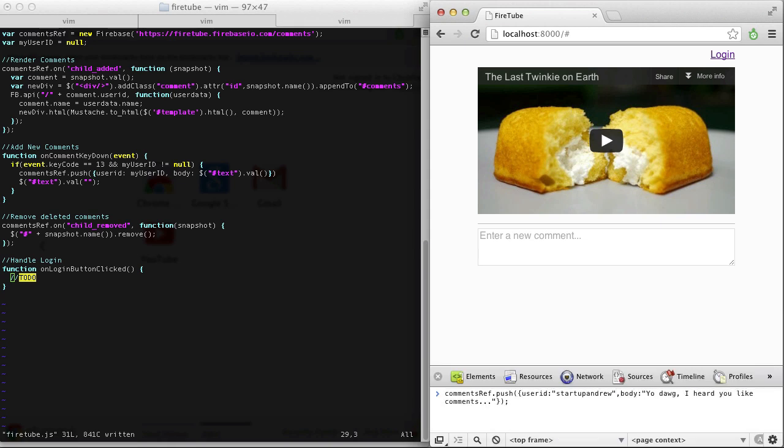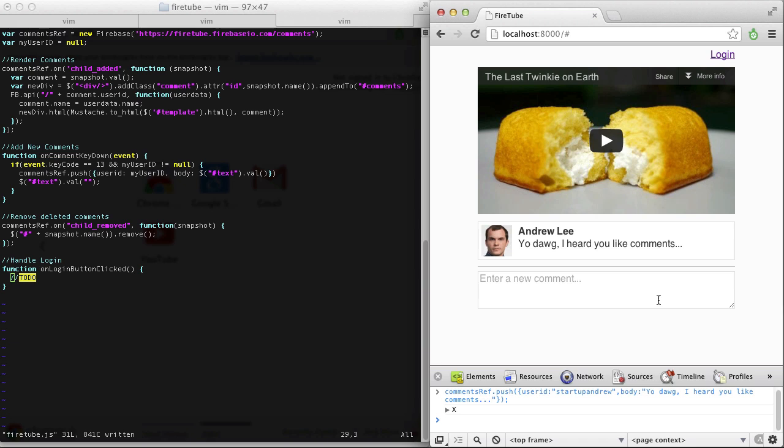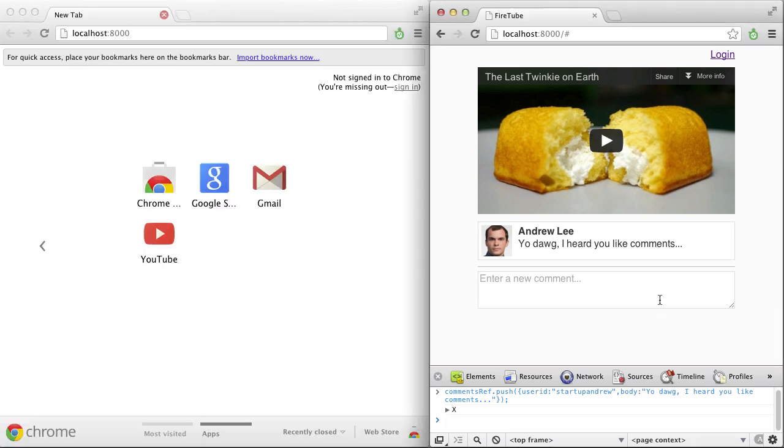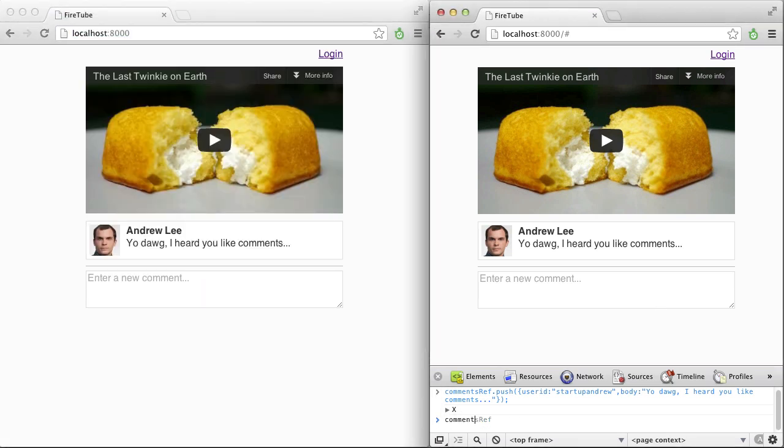Firebase then synchronizes our changes between clients within milliseconds. If we pull up another window, we'll see new comments right away, without needing to refresh the page.